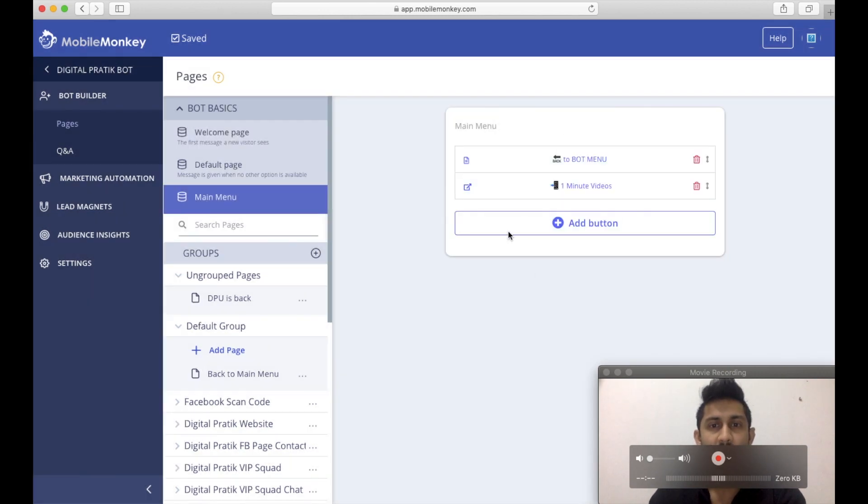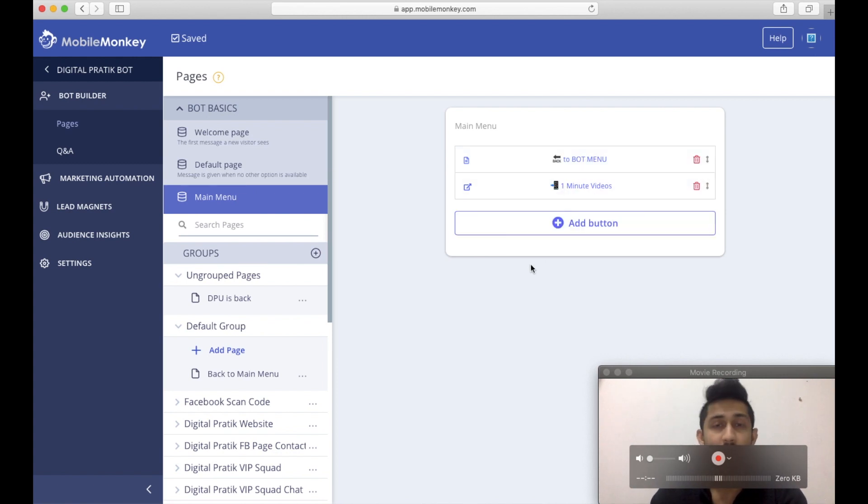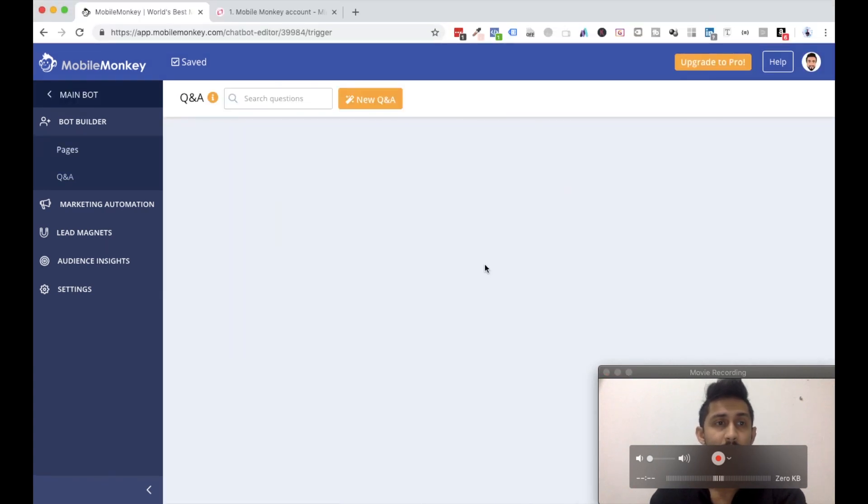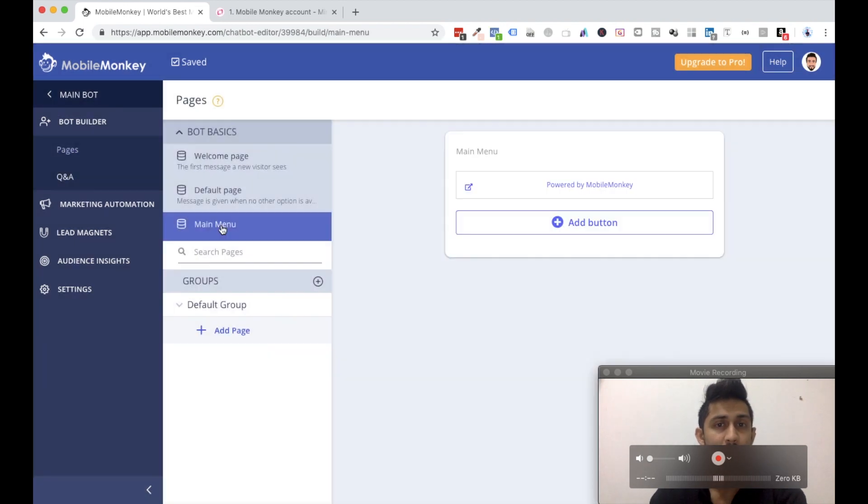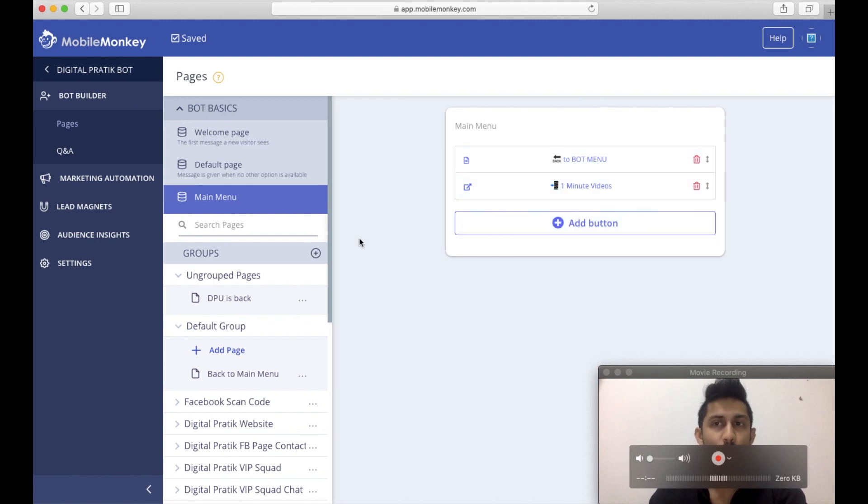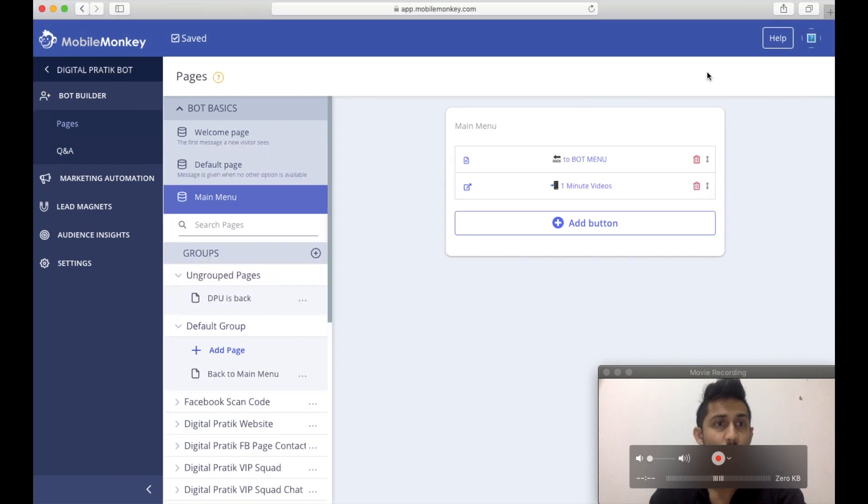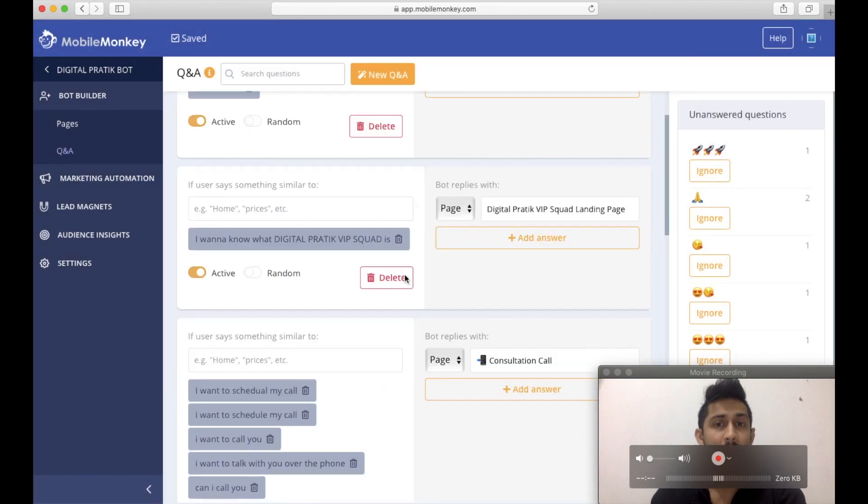Look, it's working well now. So main menu, I have this back to bot menu, one minute videos, and then there is add button, and I don't have any 'powered by Mobile Monkey.' So if I go back to the dummy account and if I click on pages, if I go to main menu, I have 'powered by Mobile Monkey.' I don't have it over here. Why? Because I'm using a pro version, and that's the reason why I'm not able to see any 'upgrade to pro' on my actual account, which is this one.